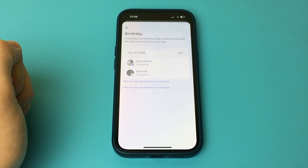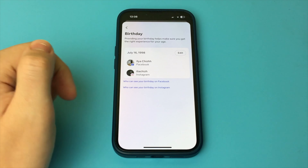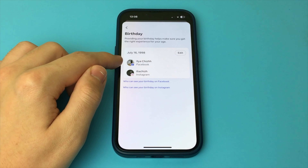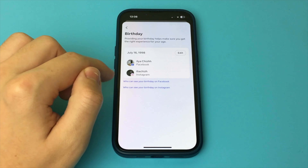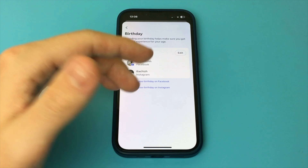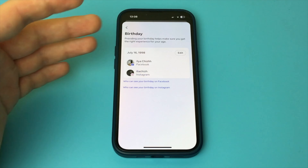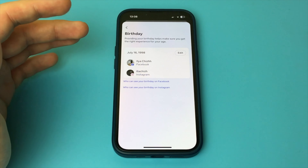Important warning: the date of birth will be changed for all linked accounts — for example, Instagram. Now you click on edit, and here you change your date of birth. Save.